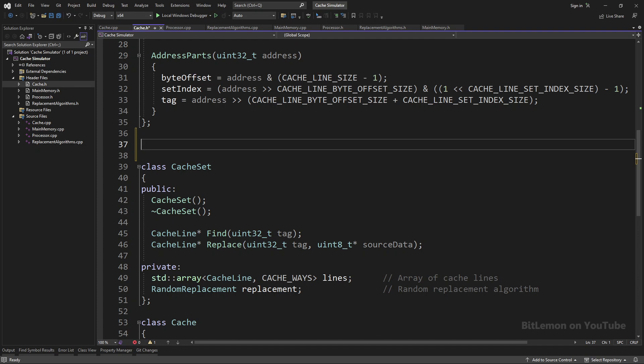In future videos, I want to measure not only hit rate but other cache statistics as well, like the average memory access time, eviction count, or categorized misses by their type.